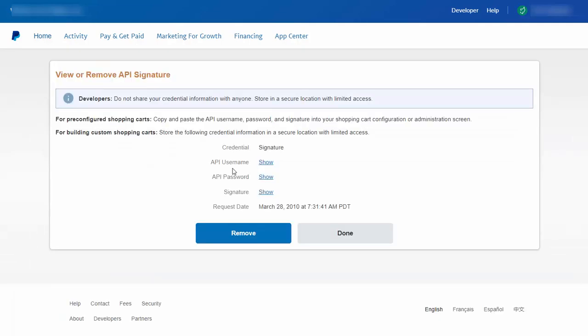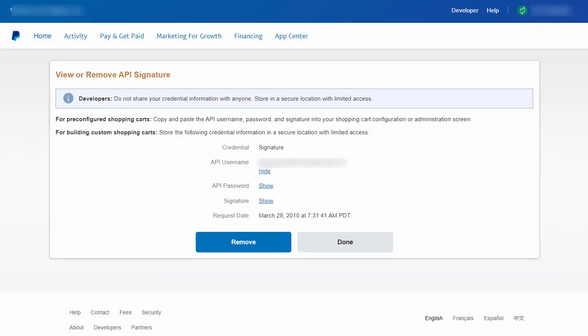Here you can see it shows you the name, password, and signature. So you can just click on show. It will give you the username. Copy this and paste it in your shopping cart settings. Similarly password and signature.